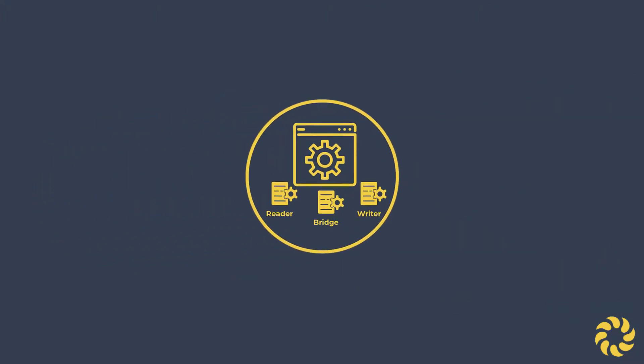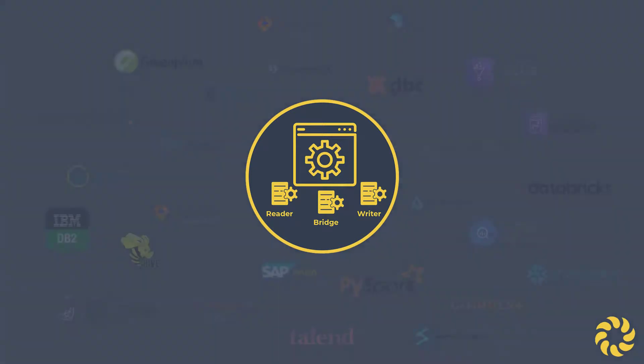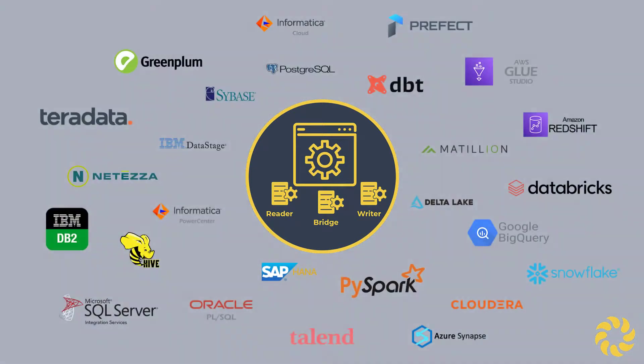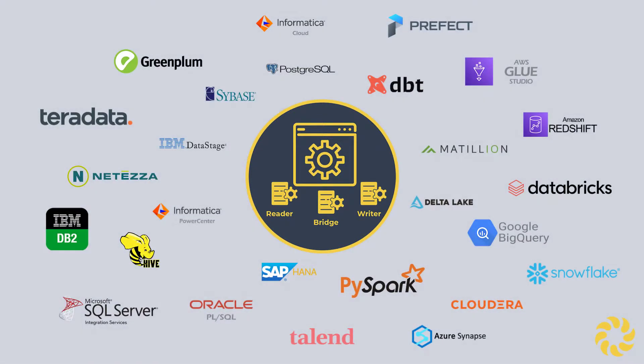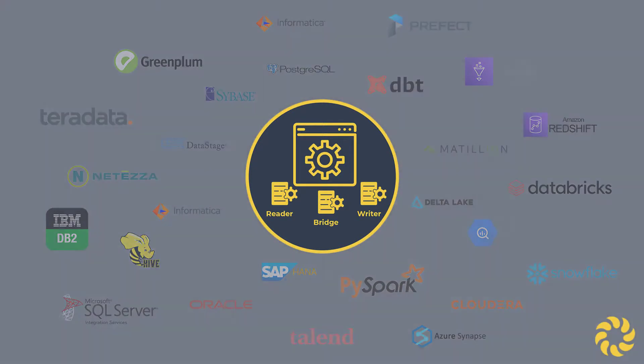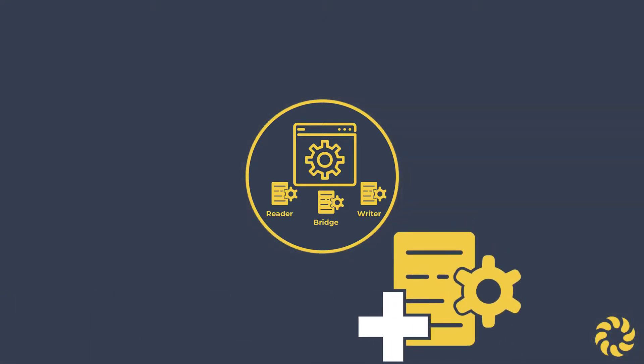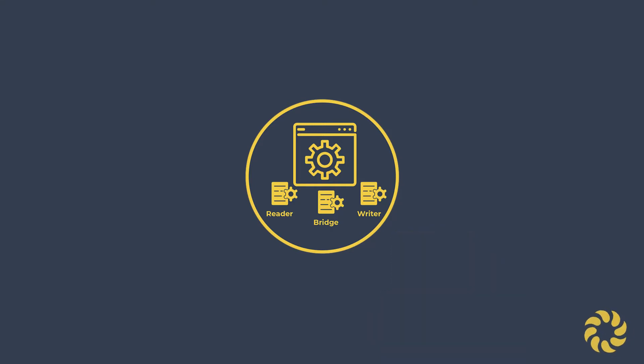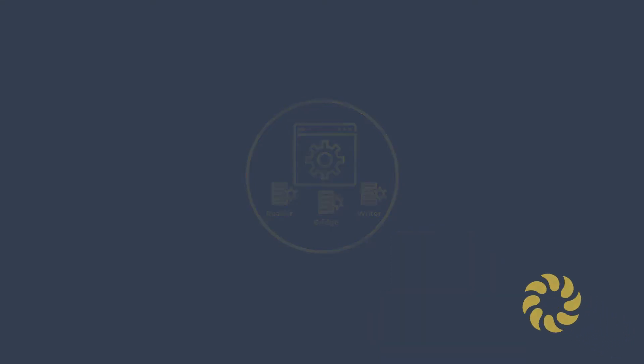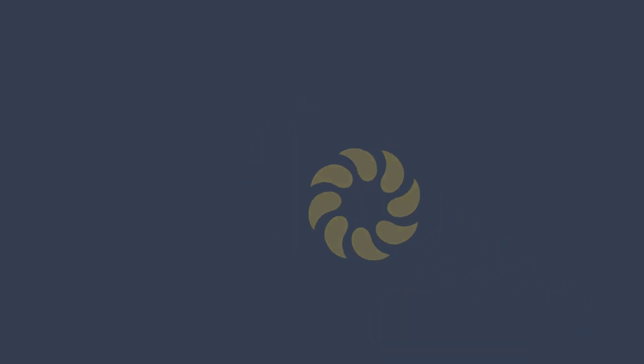Perhaps the most impressive thing about BladeBridge is the sheer breadth of code migration routes and the speed at which new routes can be configured. If you'd like to see some of the configuration routes, visit us at www.bladebridge.com.